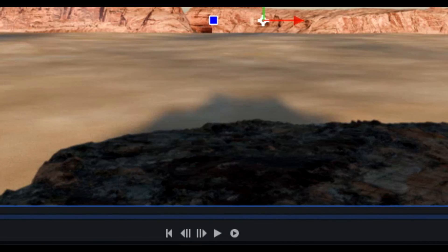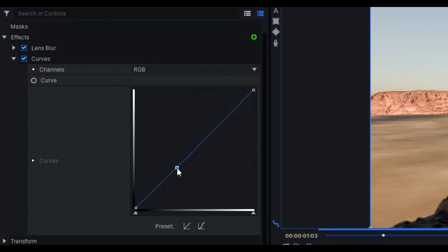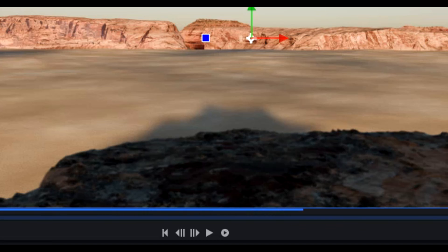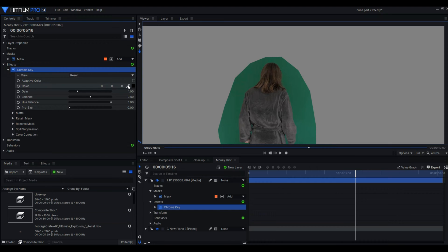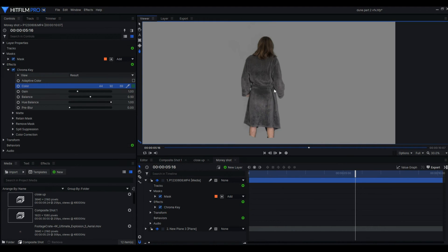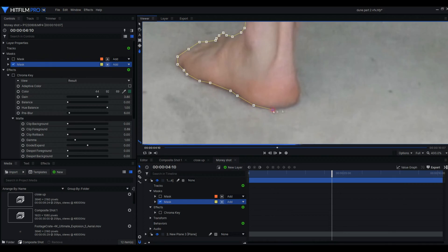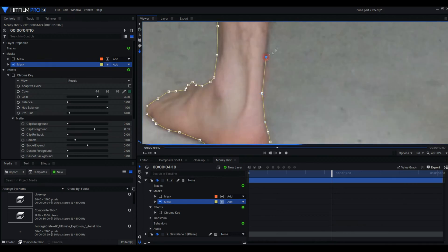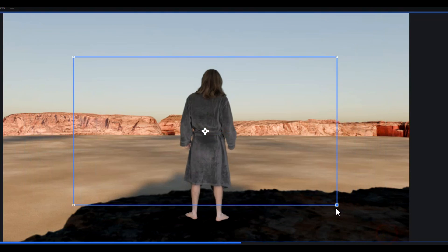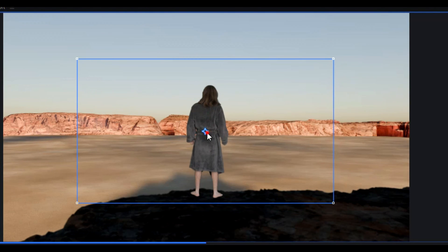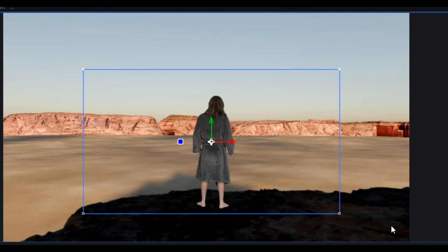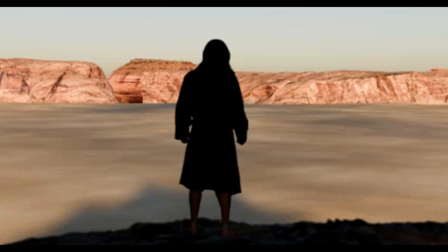I will add a lens blur to the cliff and use color curves to darken it a bit. Then, for the shot of myself, I will key out the green and mask around my feet. I didn't even bother putting shoes on for this shoot. Quite innovative, to be honest. I positioned myself on the cliff and used curves and a lens blur once more.